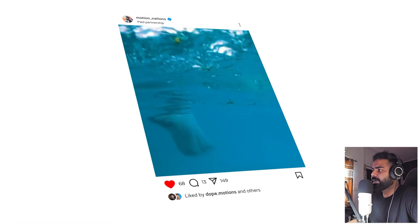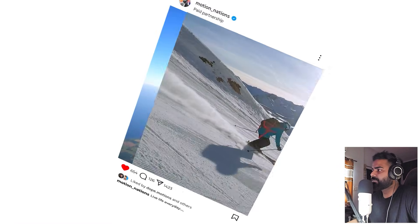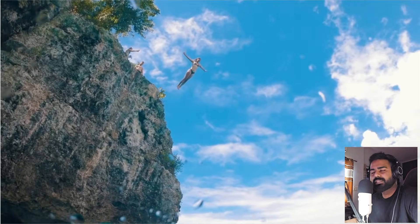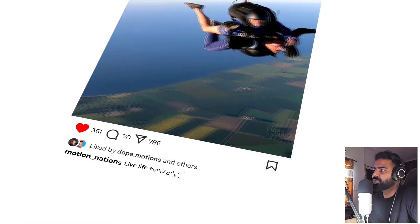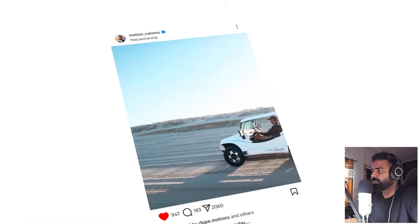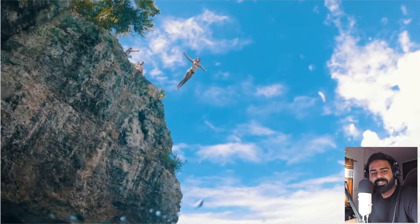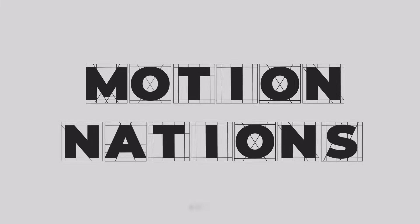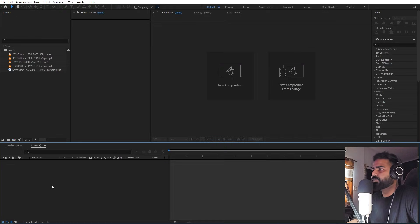Hey everyone, today we are going to create this Instagram UI animation in After Effects. It's very easy to create and we are going to learn how to make this from scratch. You can use this to showcase your Instagram profile or whatever you want. My name is Abhishek and let's get started.